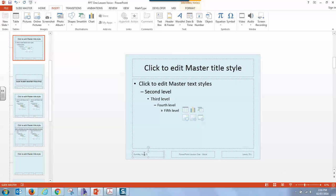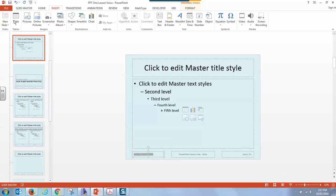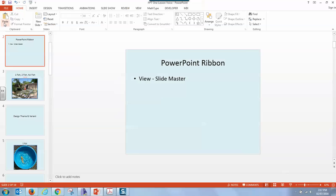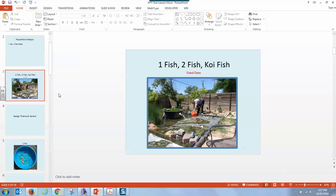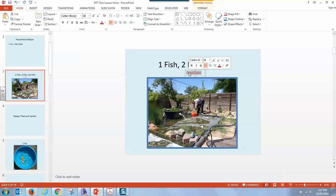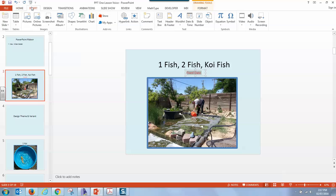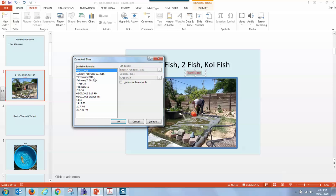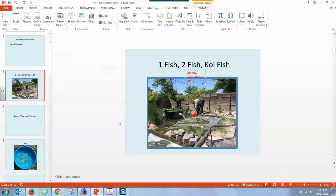That might be a better way to get a fixed date in there and then of course save. We're going to go back to view and we're going to go back to normal and now we're going to click our fixed date right here. Remember how to do it? We were in insert, date and time and we had the pop-up window. We chose what date format we wanted and then we put it there and we can change that date. And since we didn't say update automatically it will stay the same.